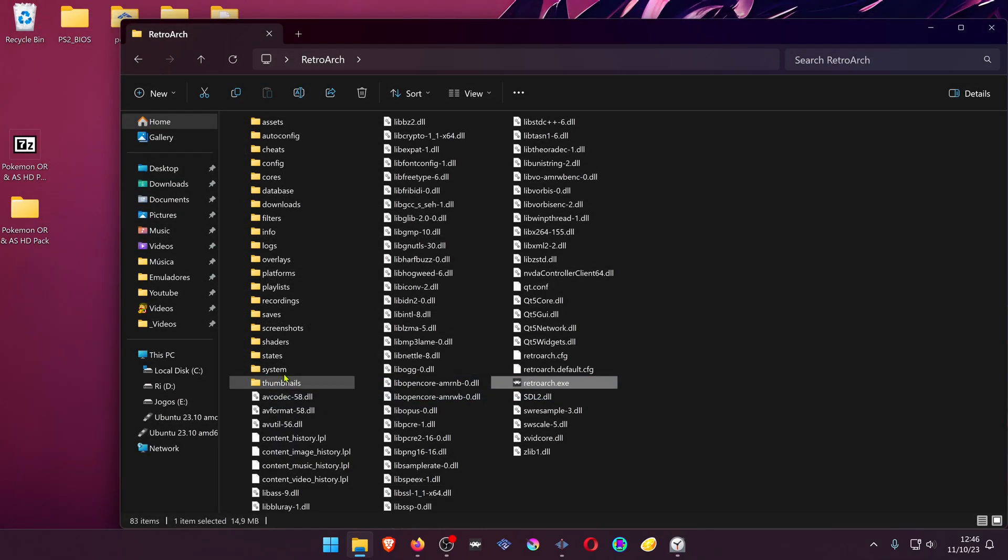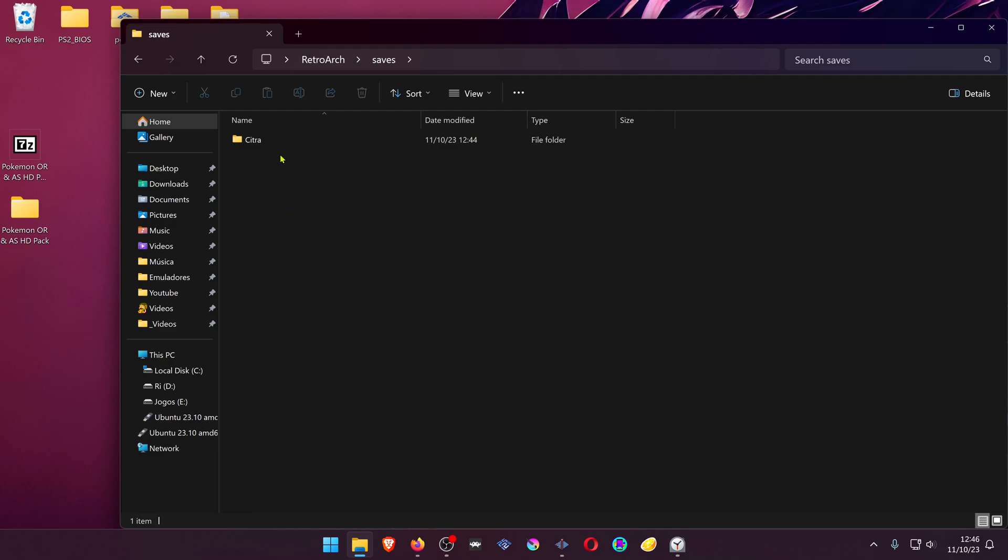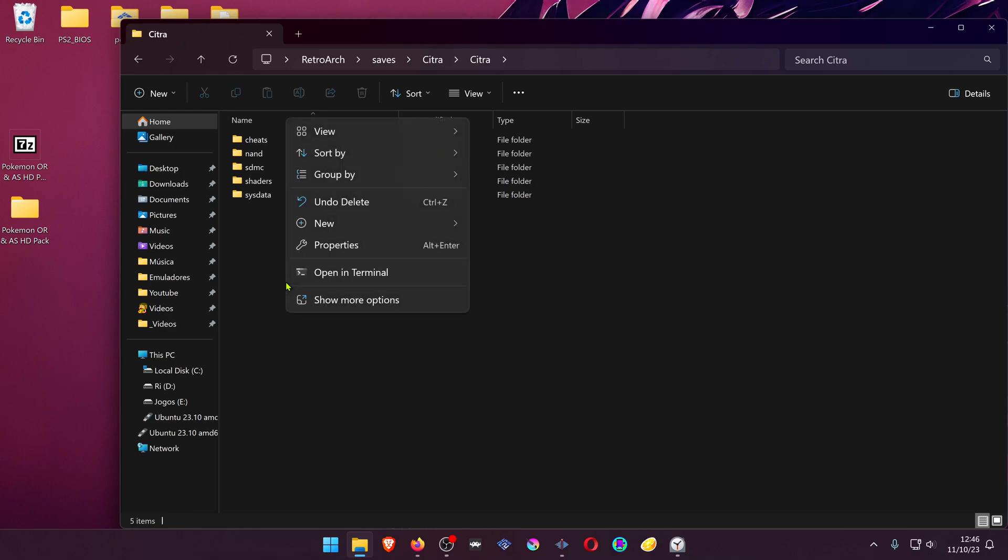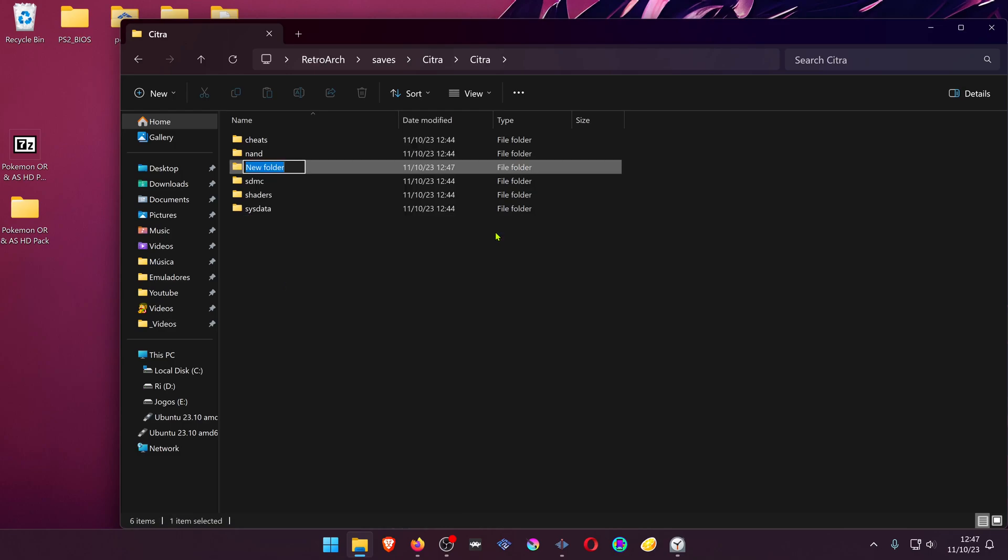In your RetroArch folder, go to Saves and Citra. Citra again. And here create a new folder called Load.